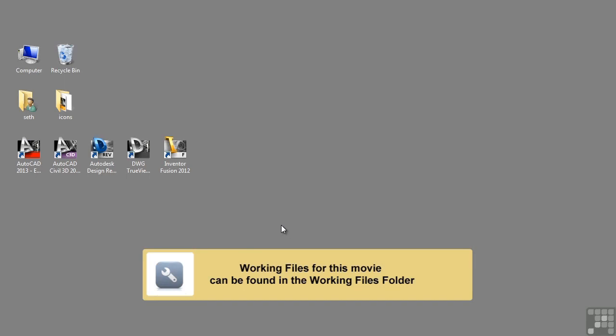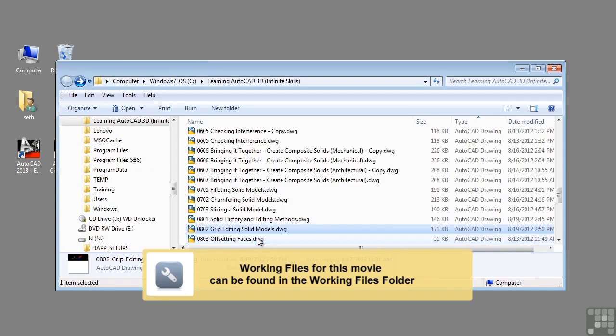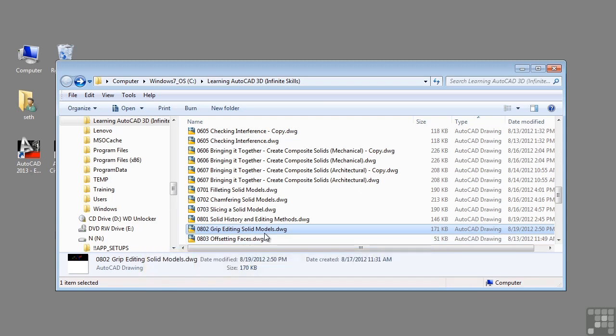In this video, we will be discussing grip editing solid models. If you'd like to follow this video, please open the file 0802gripeditingsolidmodels.dwg located in the training folder as discussed in the working with this dataset video.